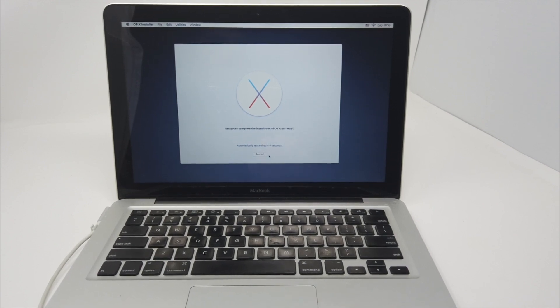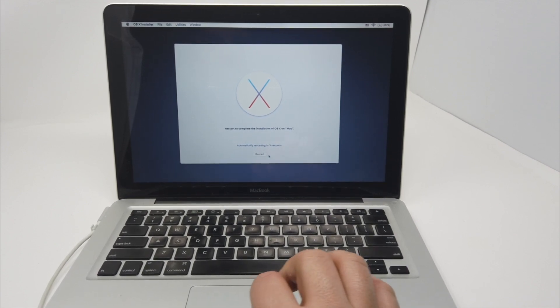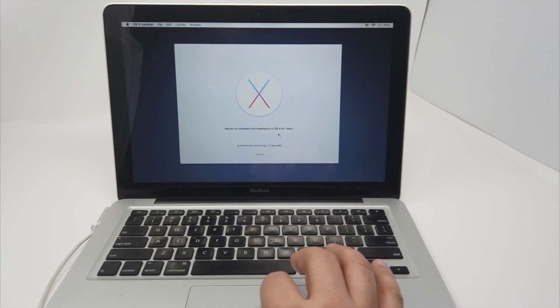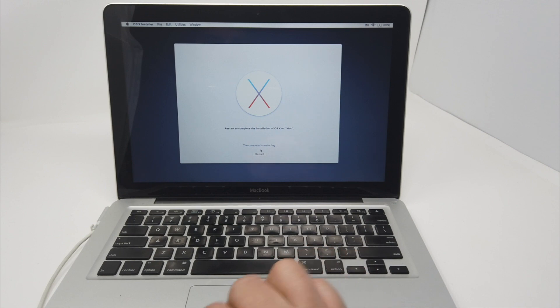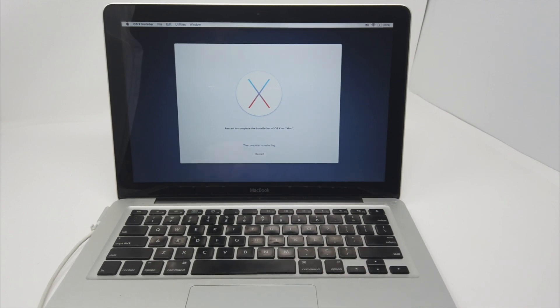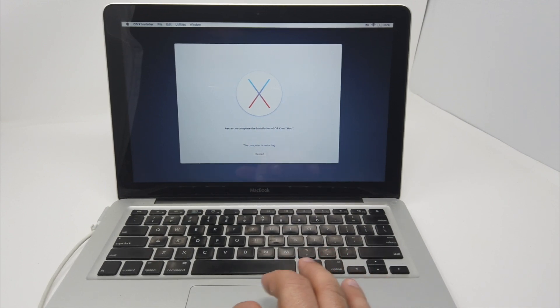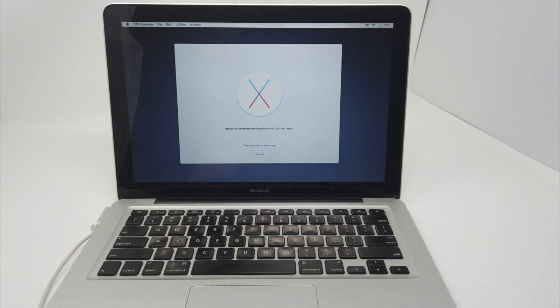So guys, you can see here that everything is done. It's going to restart and we should have a brand new operating system installed. So this is it guys, this is how you reinstall macOS on an old machine. Peace.